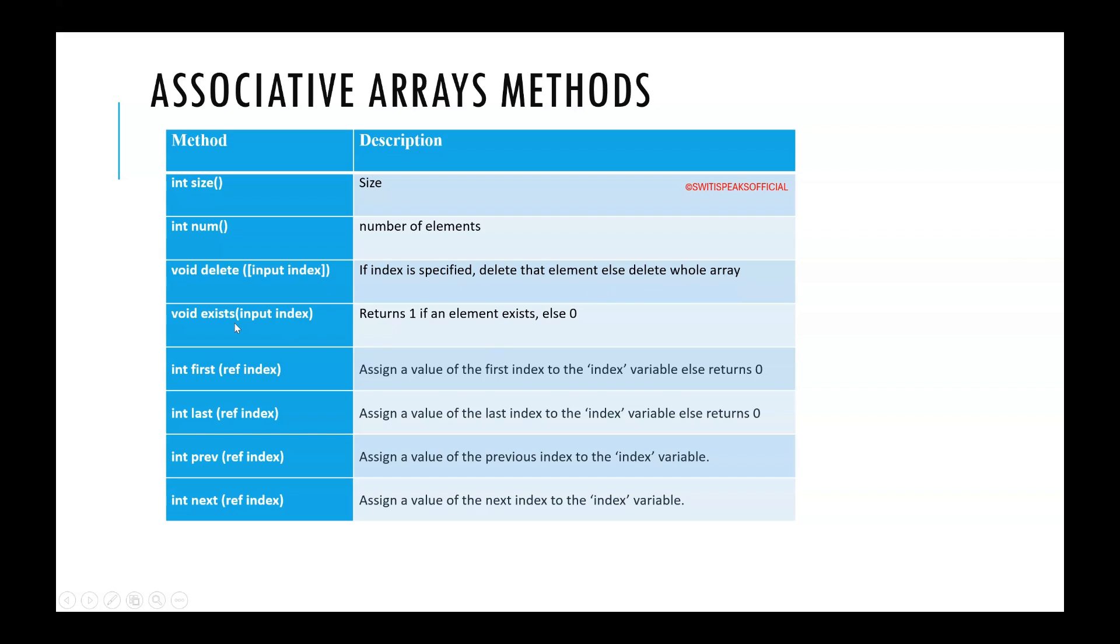If you want to check a particular element exists or not you can give the index and if the element exists the function returns one else it returns zero.